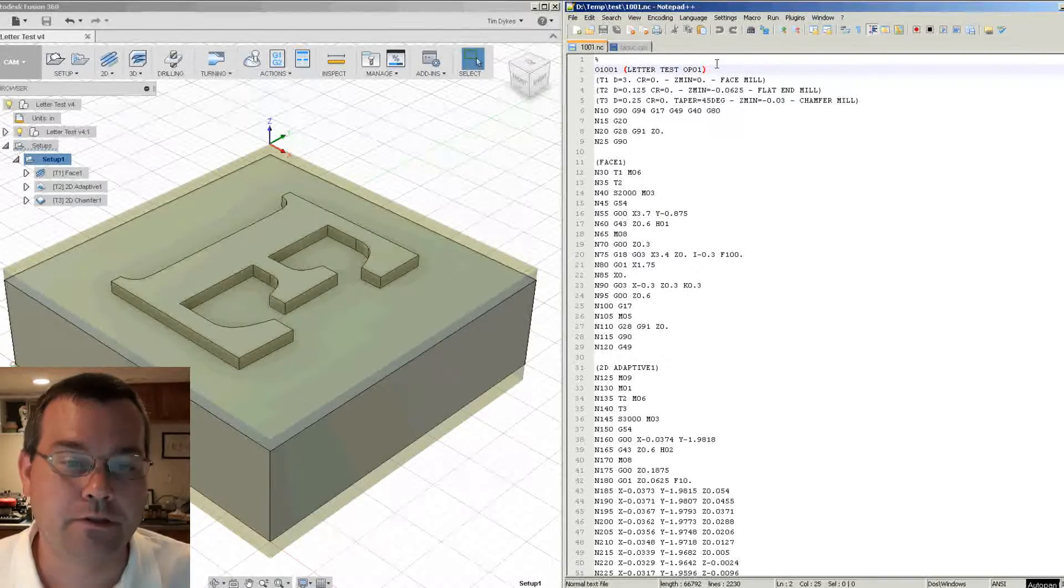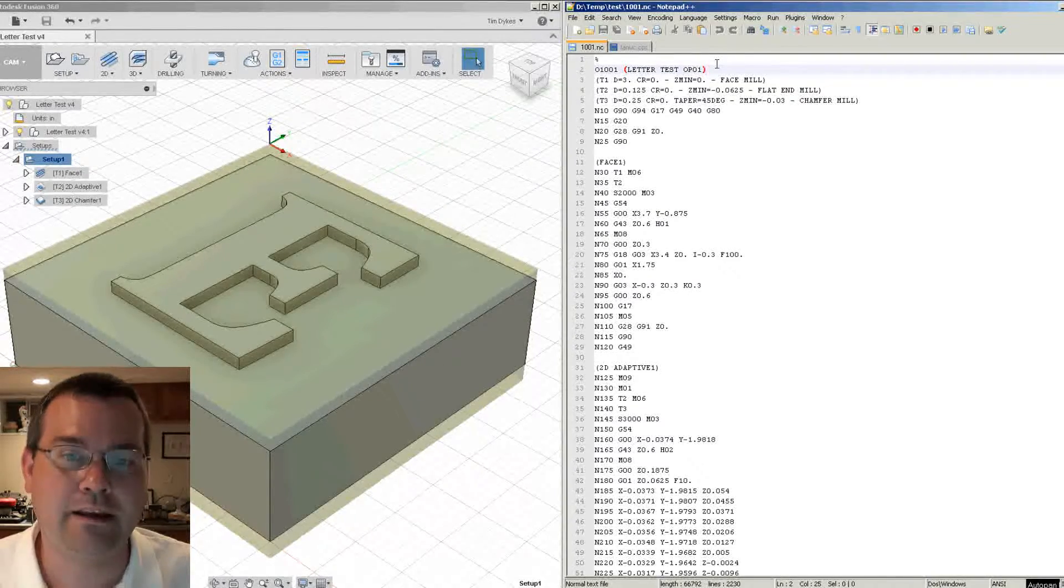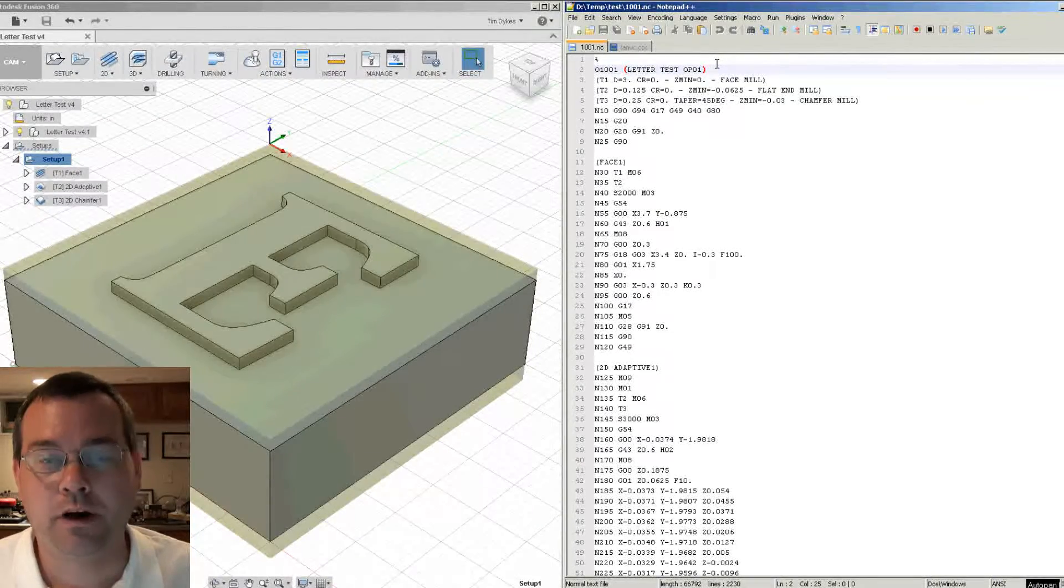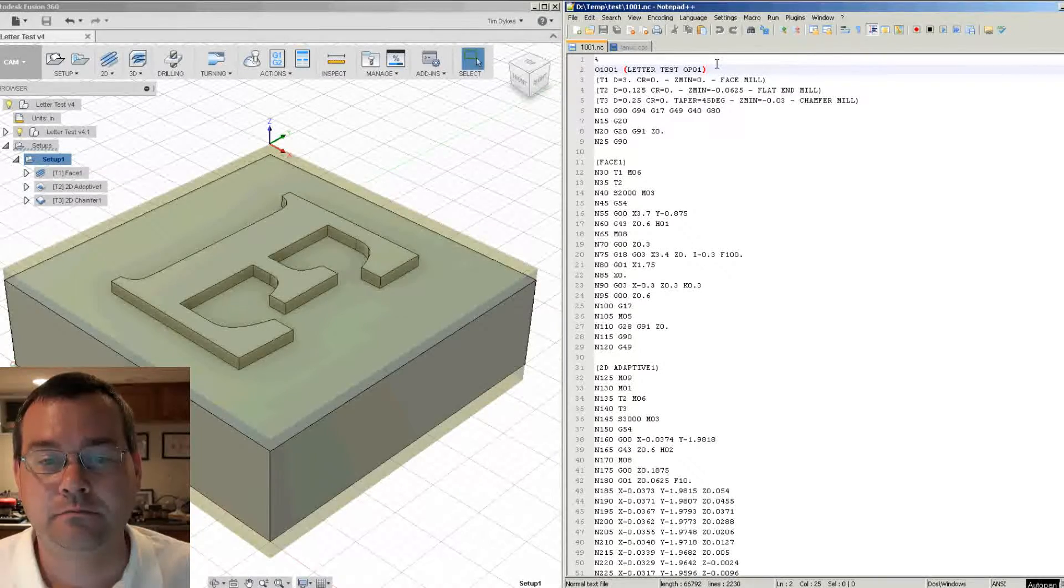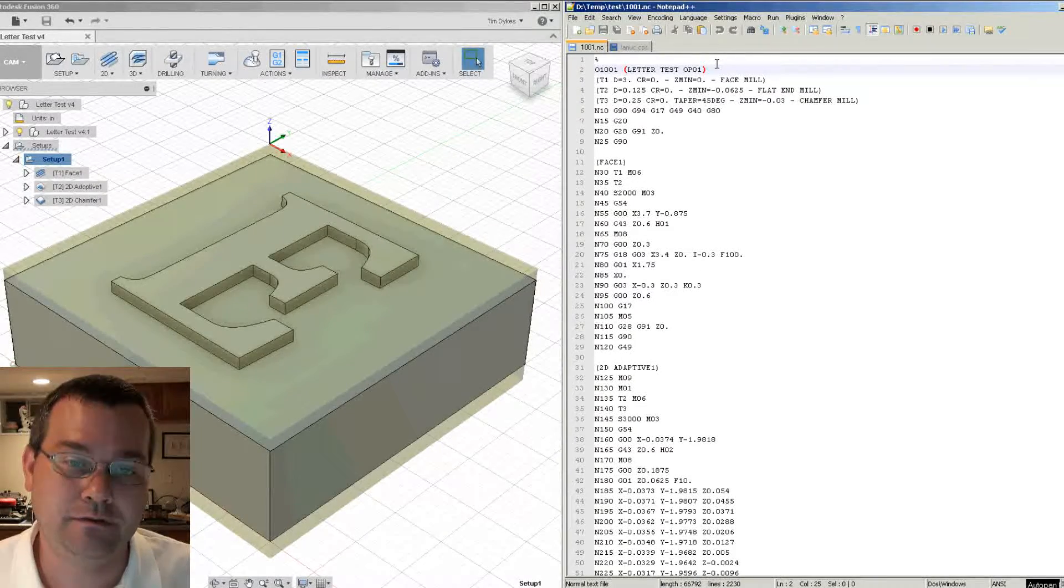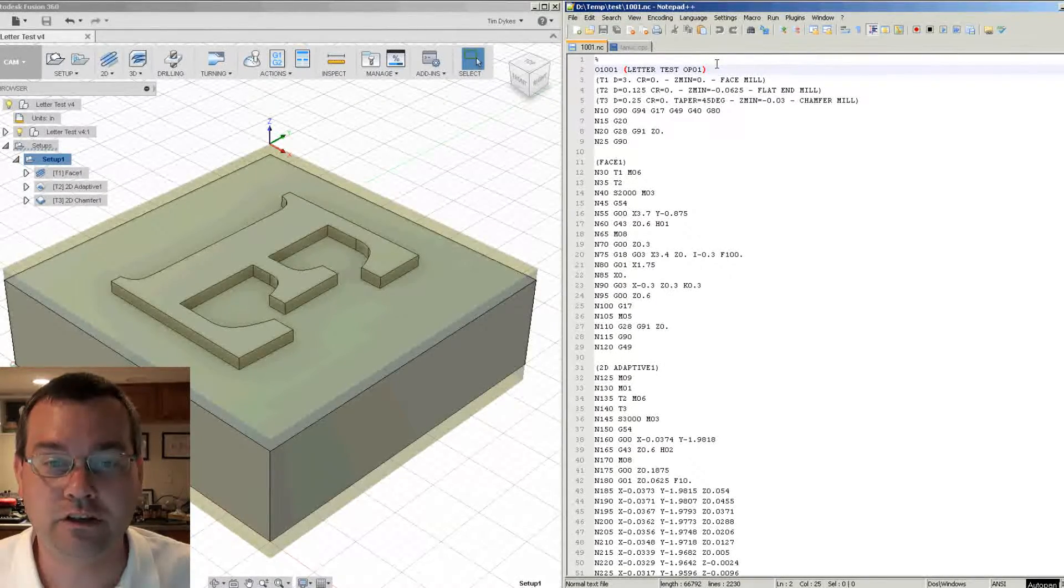Another thing is the tool data is there but what about work offsets? Which work offsets is this file going to call and use?